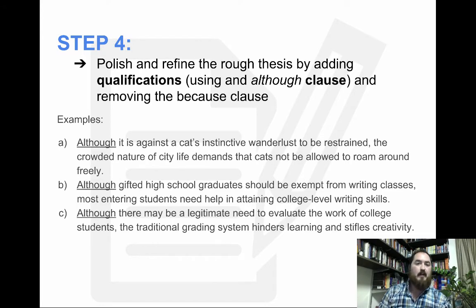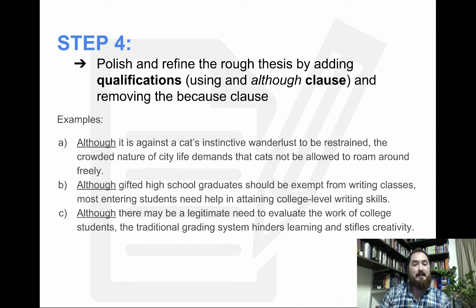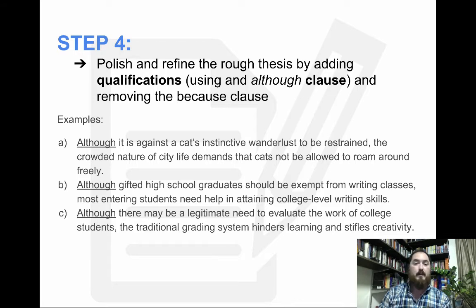Step four: polish and refine the rough thesis by adding qualifications, using an 'although' clause and removing the 'because' clause. For example: although it is against the cat's instinctive wanderlust to be restrained, the crowded nature of city life demands that cats not be allowed to roam freely. So we said resolved: cats should be subject to leash laws, and our qualification is that although cats don't want to be restrained, crowded city life demands they not roam freely.